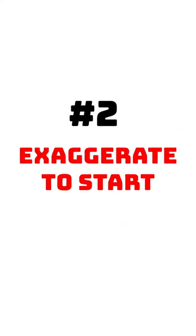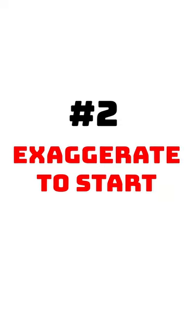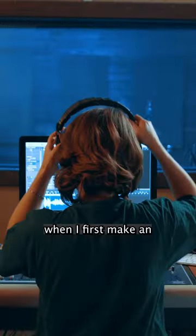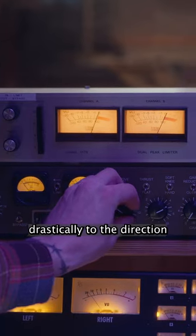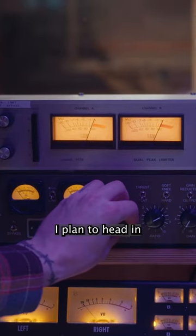Two, exaggerate your decisions to start. When I first make an EQ decision, I pull the gain drastically to the direction I plan to head in.